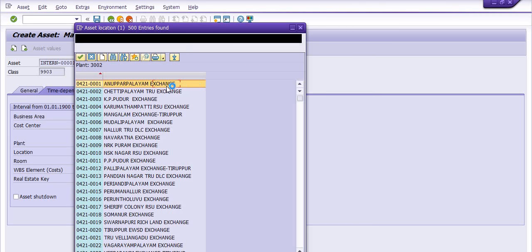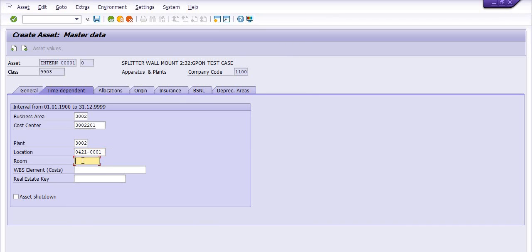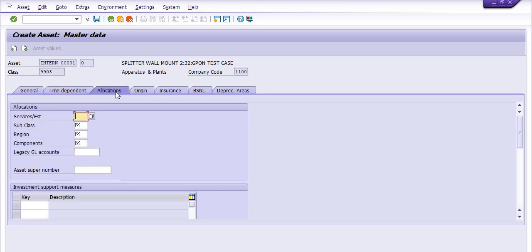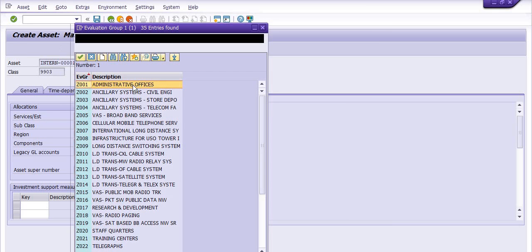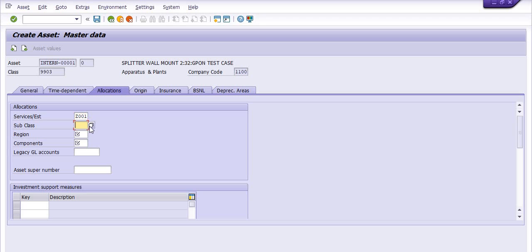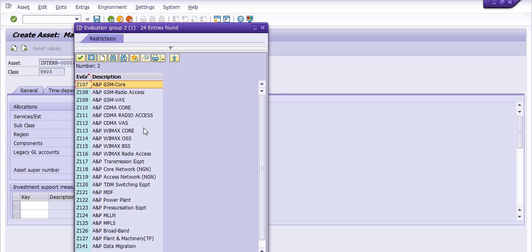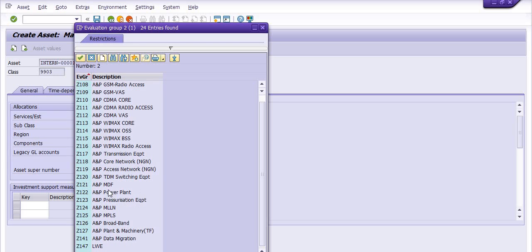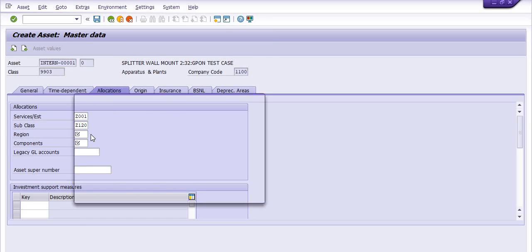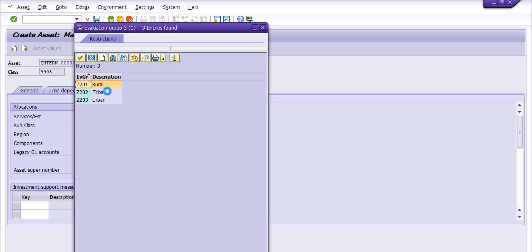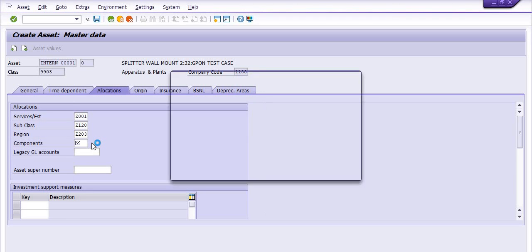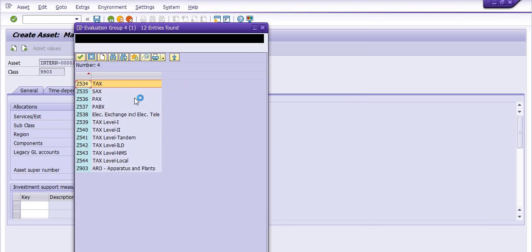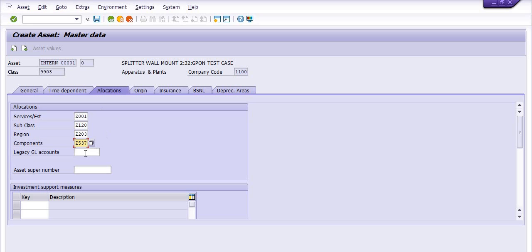For example I have chosen the Anupalam exchange and the roll number is test one. In allocation tab you can choose, like for example, administrative offices subclass. I have chosen the AMP TDM switching equipment. The reason, this is urban, so I have chosen urban. The component tab you can choose from dropdown.